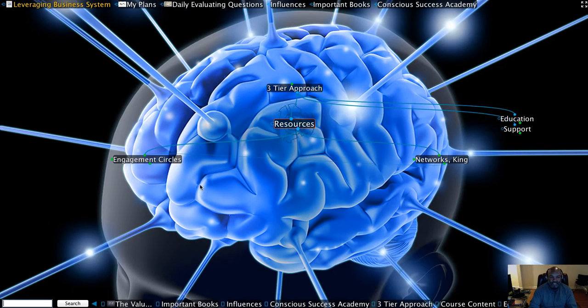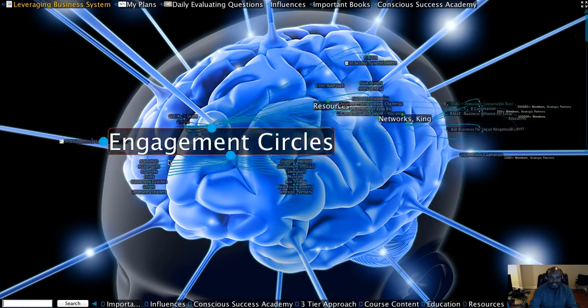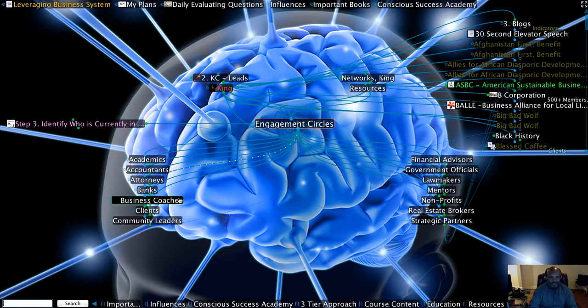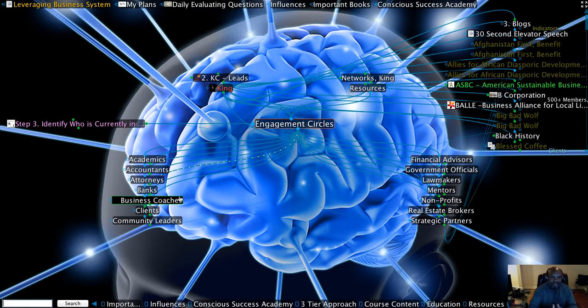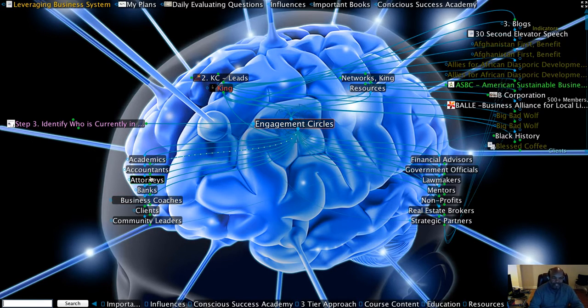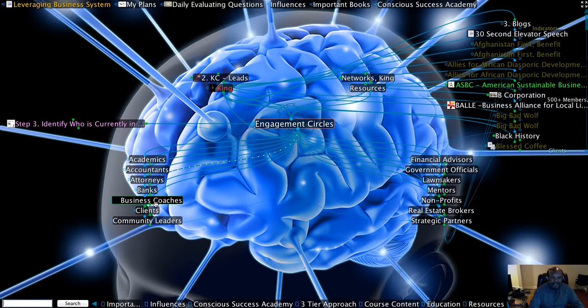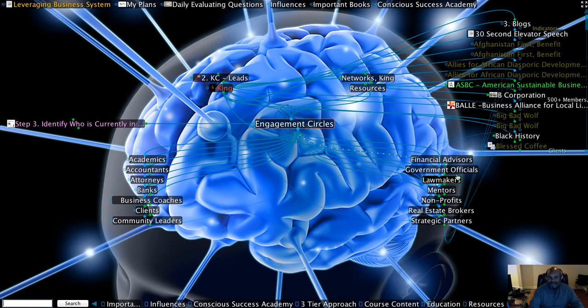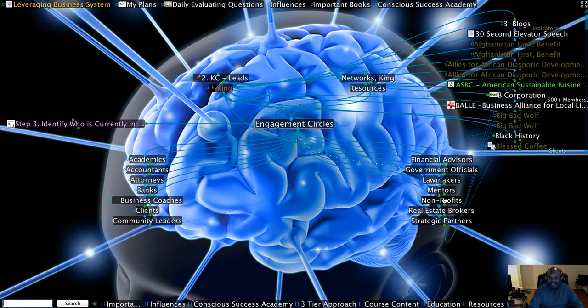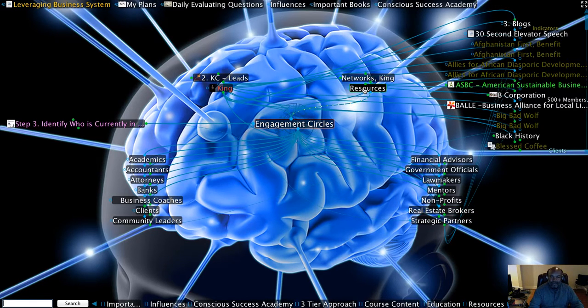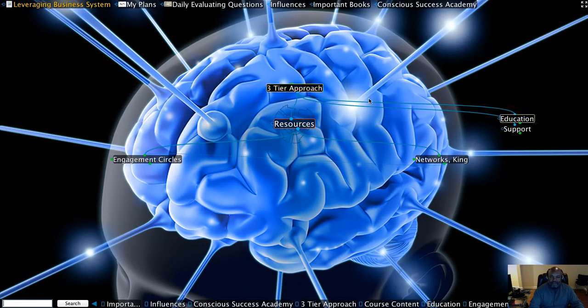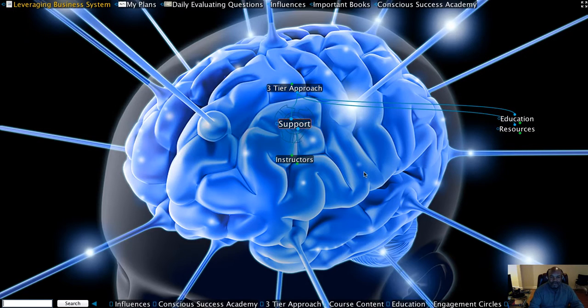which is resources. And you're going to see the engagement circles. You're going to have access to professors, academic professors, accountants, attorneys, banks, business coaches, community leaders, government officials, financial advisors, nonprofits, real estate brokers. And you're also going to continue to focus on support.